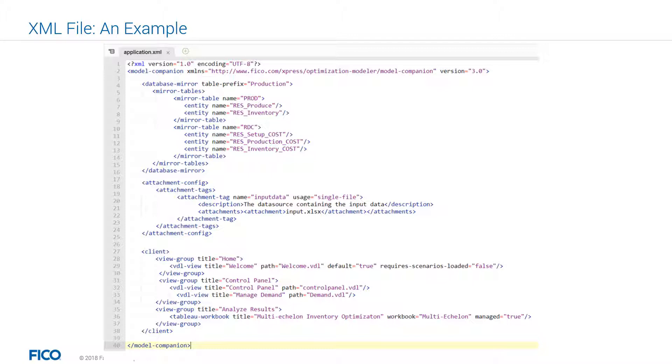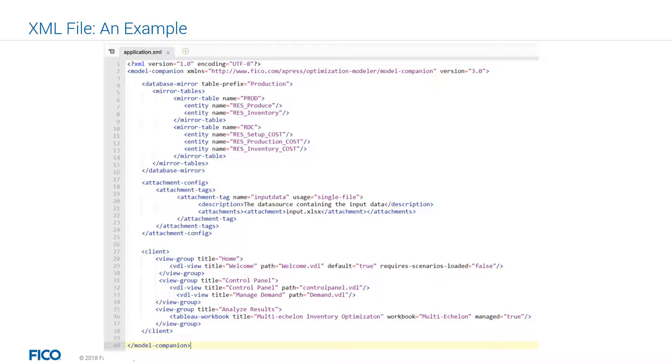Line 4 to 16 show how we can mirror a few entities. As you see, we are mirroring two tables, a table and RDC table. Note that when mirroring your entities, you need to make sure that entities have the same dimensions. For example, RES produce and RES inventory are both arrays with facility location ID dimension.